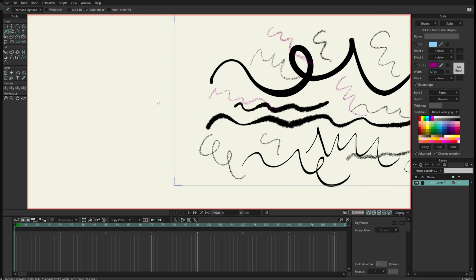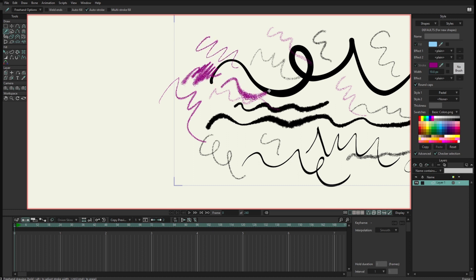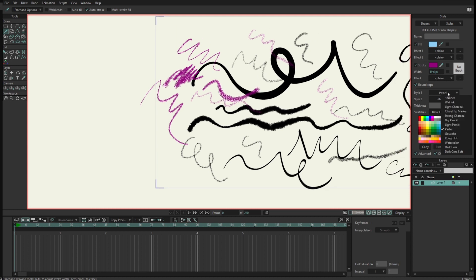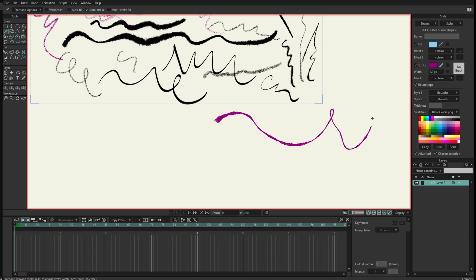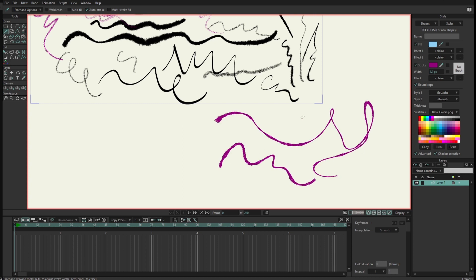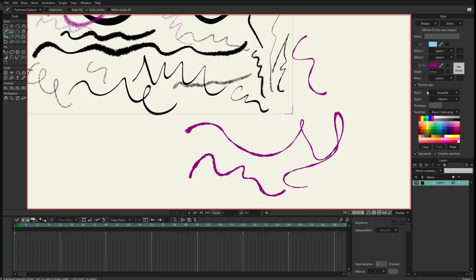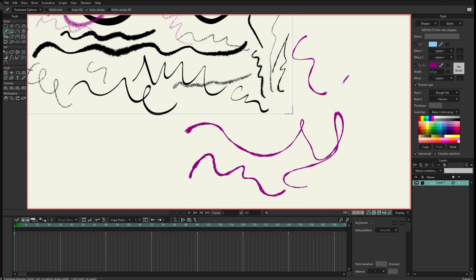I'll continue drawing with the other styles — this is pastel, and I can increase or decrease the size of the brush. I have wash here — I can draw with that style. And now rough ink.